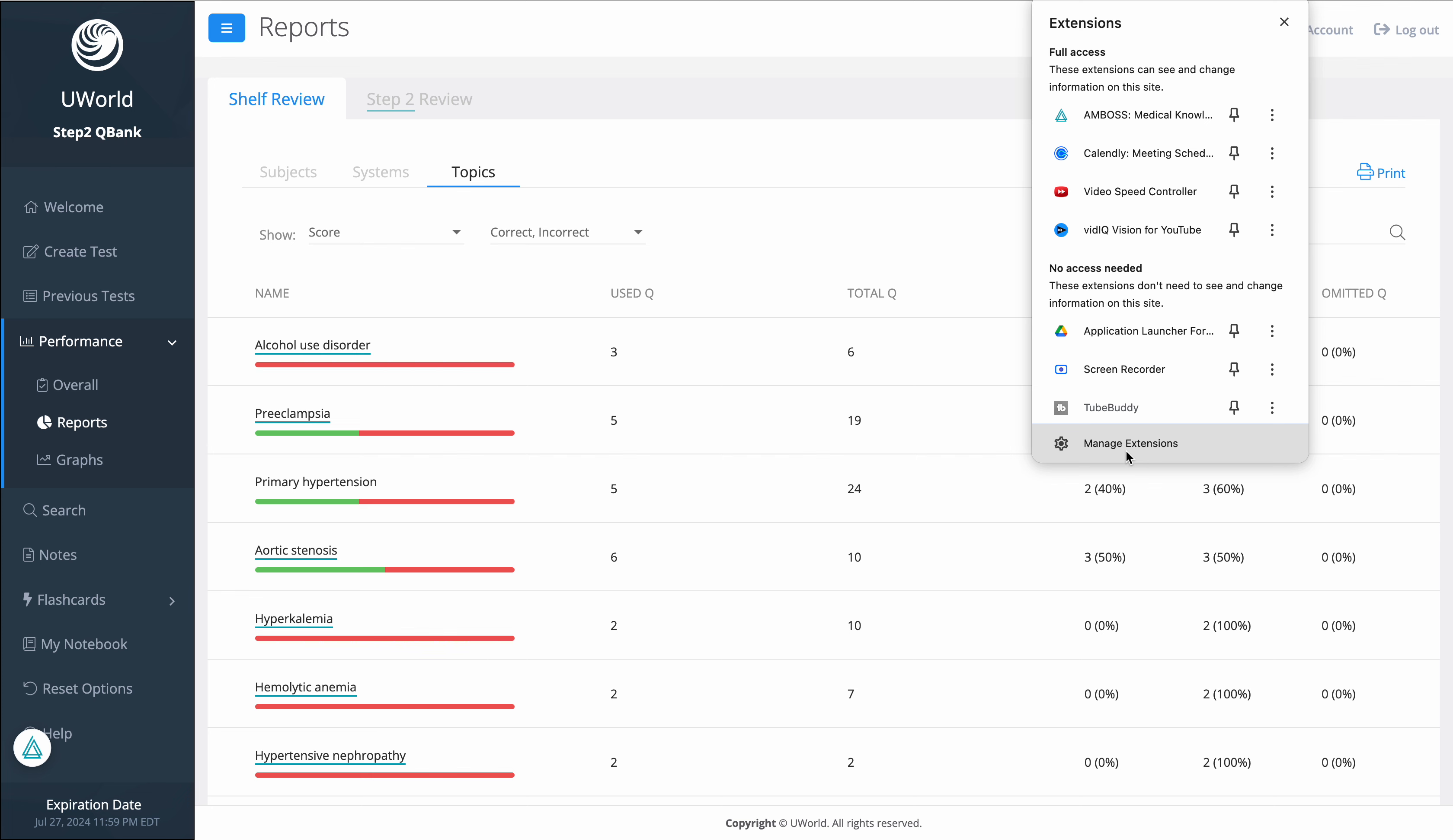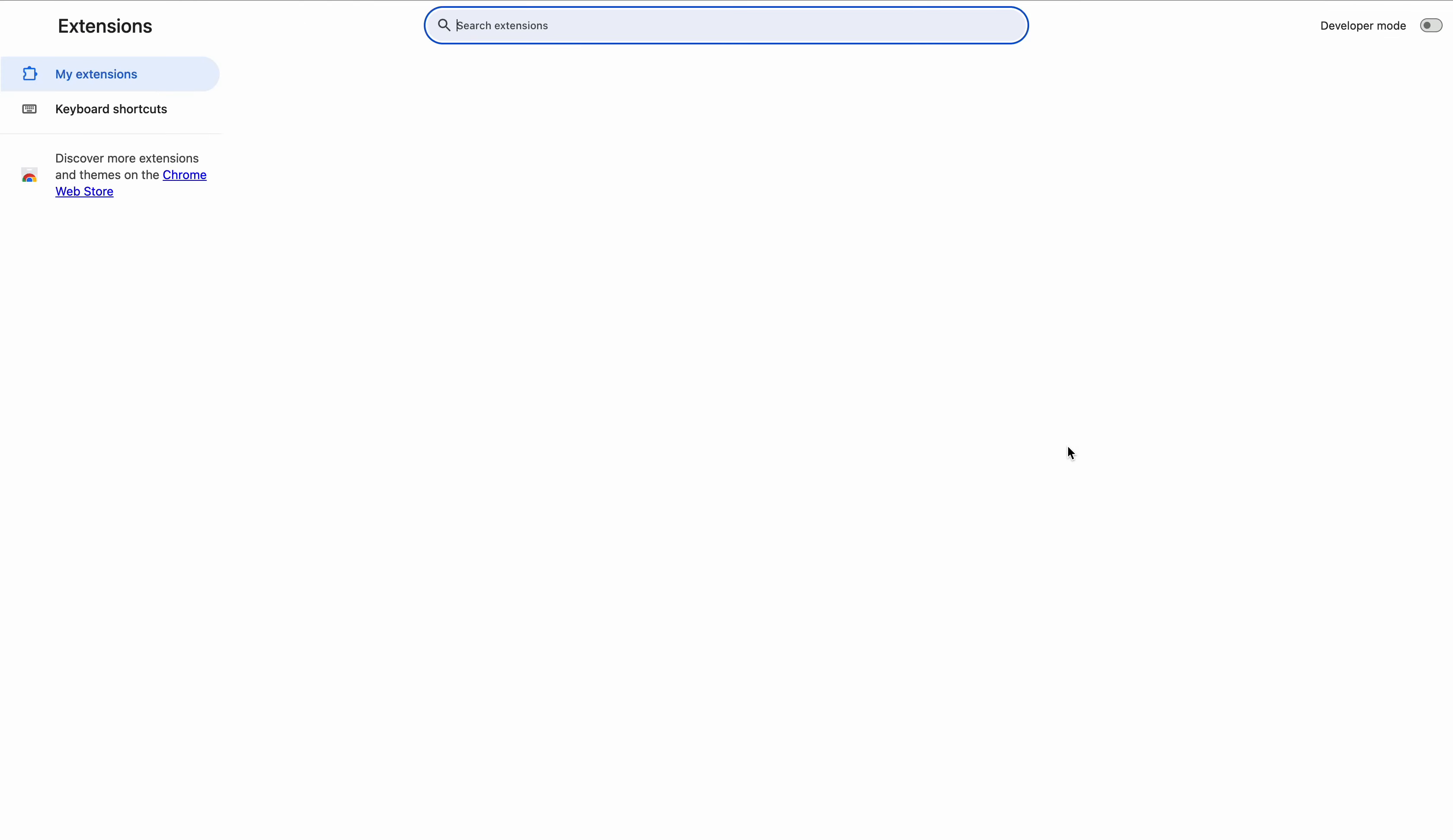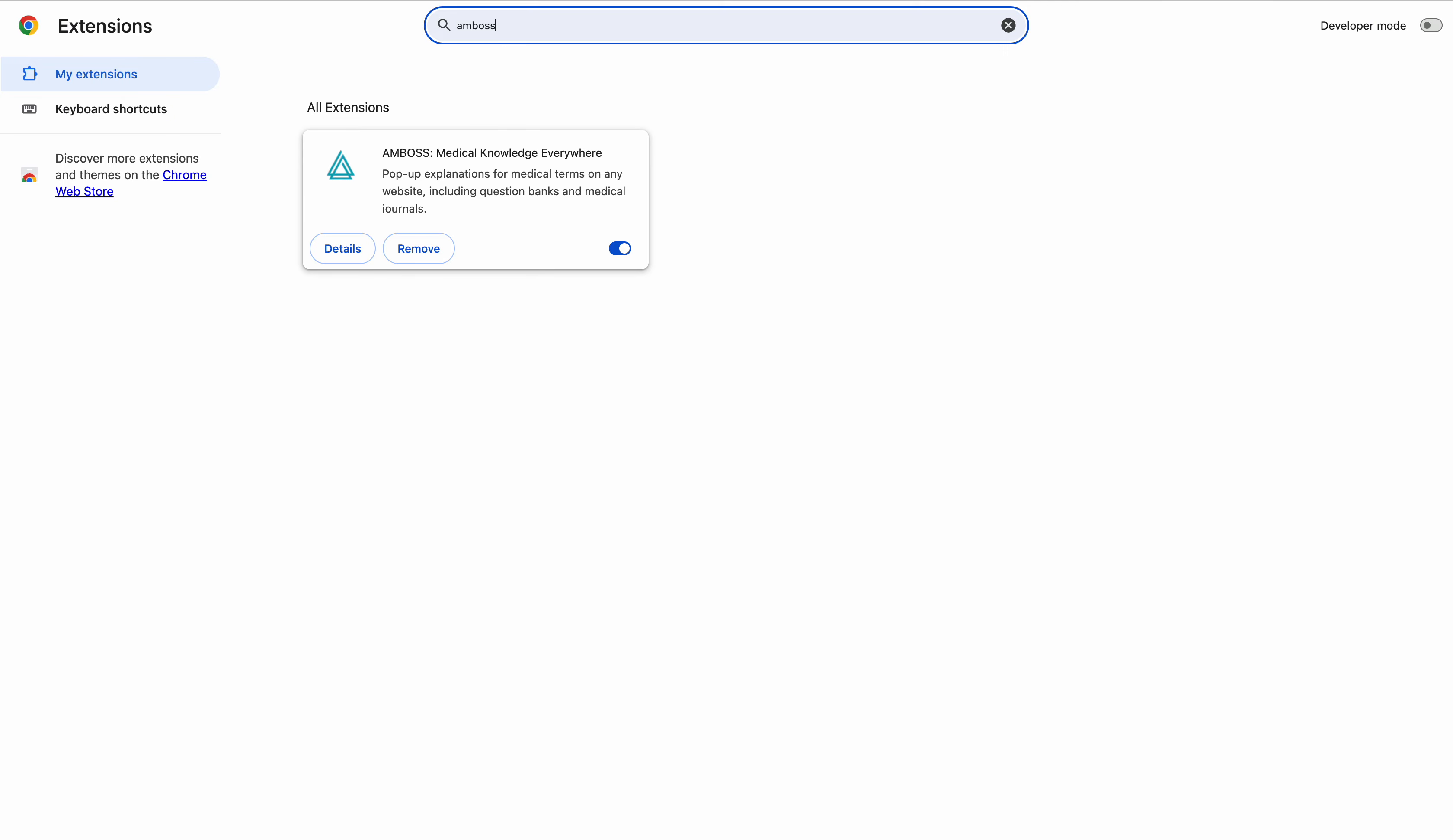...even suggest articles on normal research papers or normal Google searches that you regularly do, not just UWorld. Click on Manage Extensions and you can search Emboss in the list of extensions. It's shown here because I added it already...